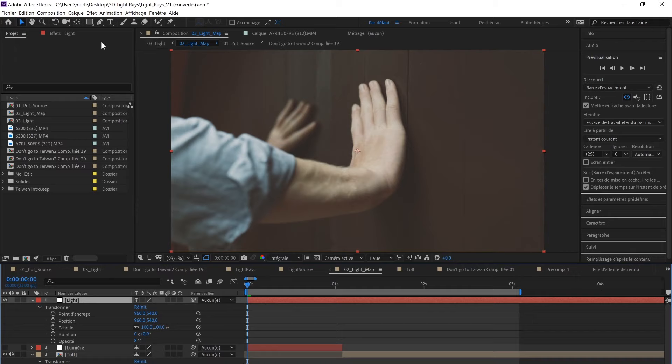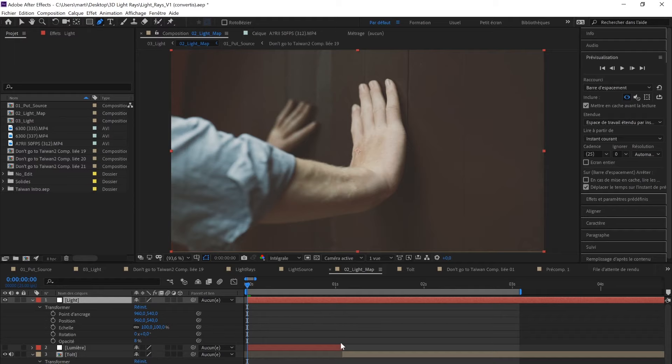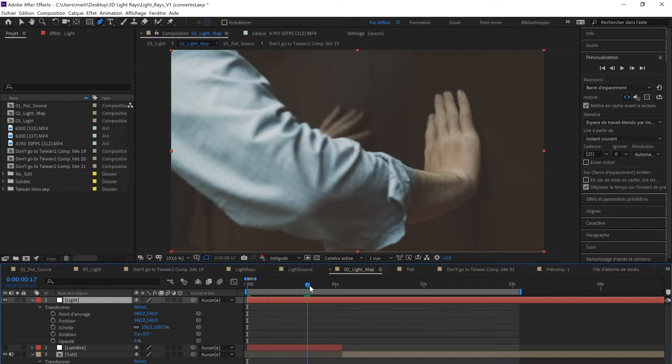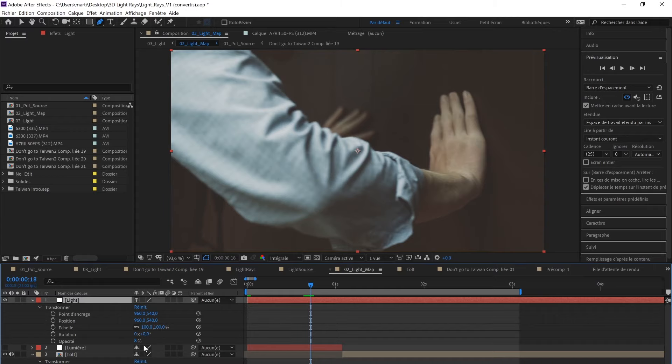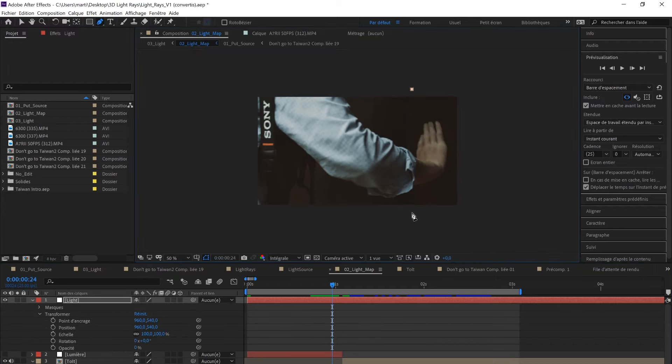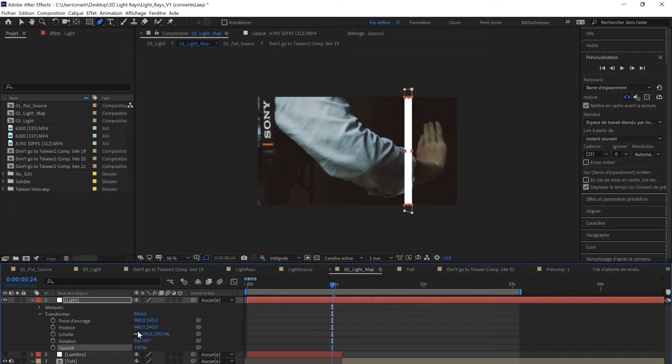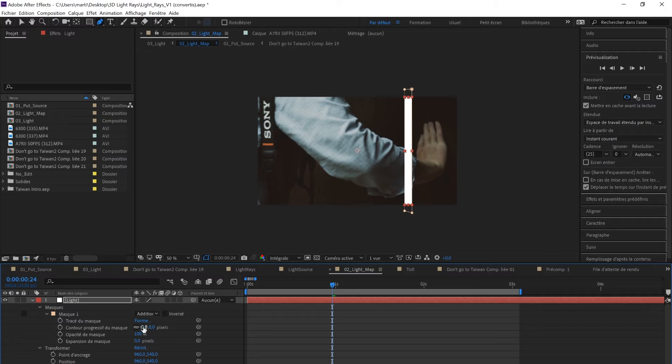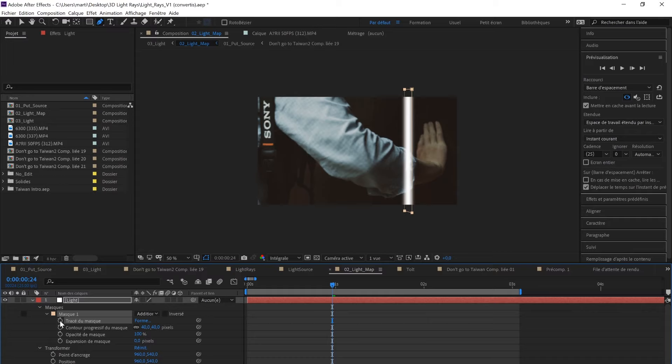Basically, what I do is create a mask over the solid. I'm going to change the feather of the mask right here. Then I'm going to click on the mask path and add a keyframe.